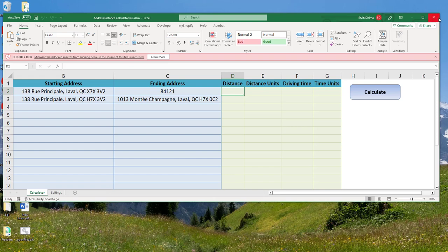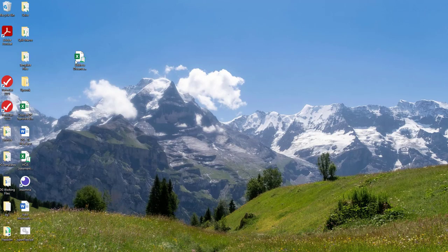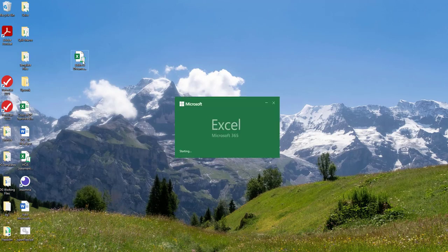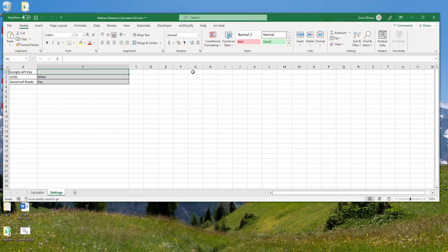Now once you've done that, I need to close the file and reopen it. Upon reopening of the file, you will see that I will not get those warnings anymore and I should be able to run the tool as needed.